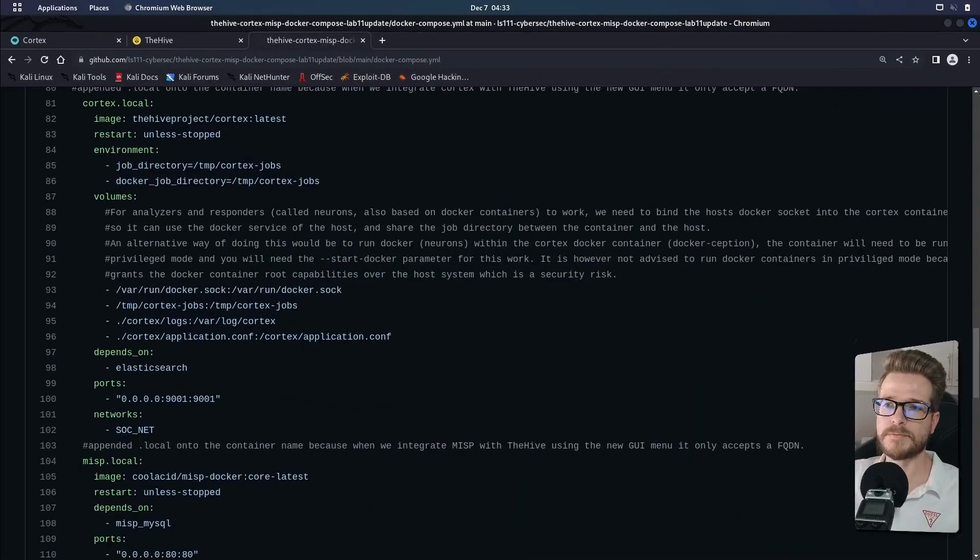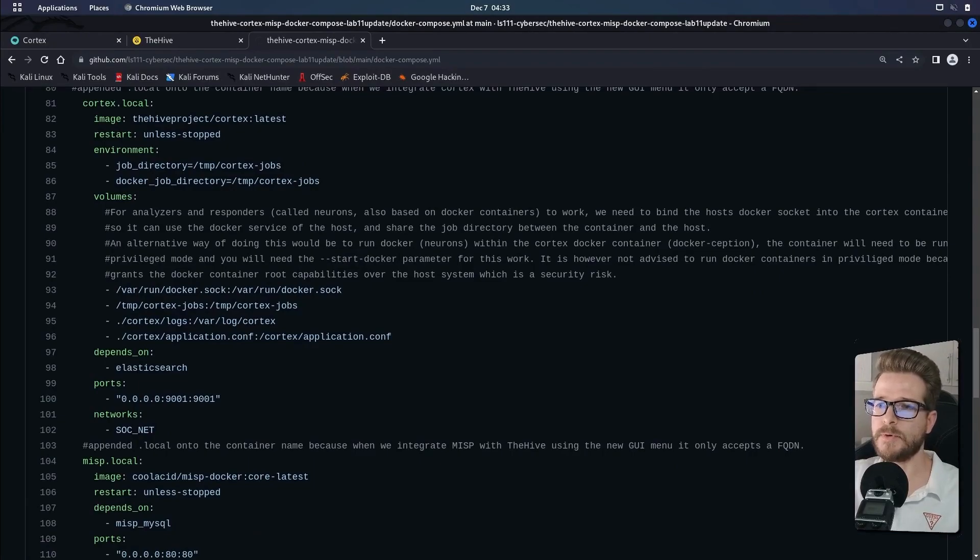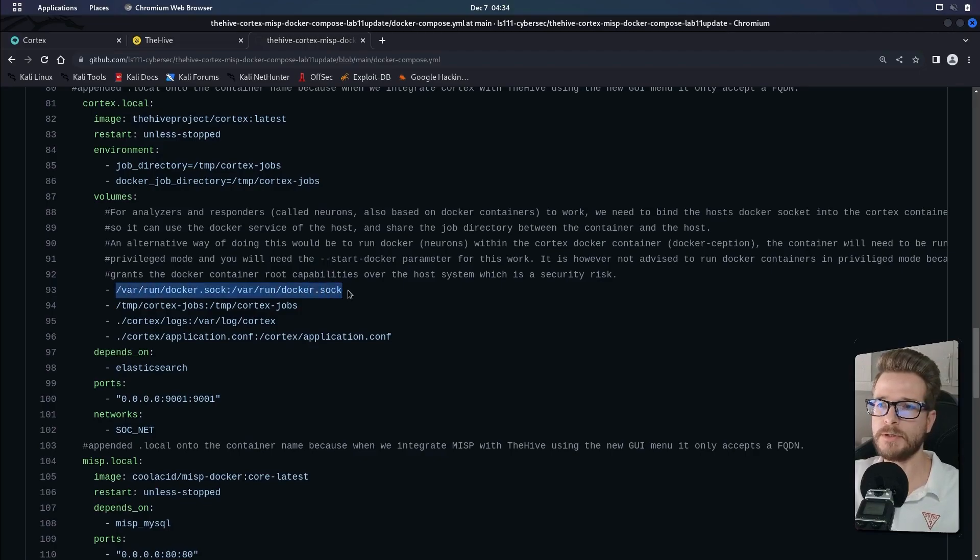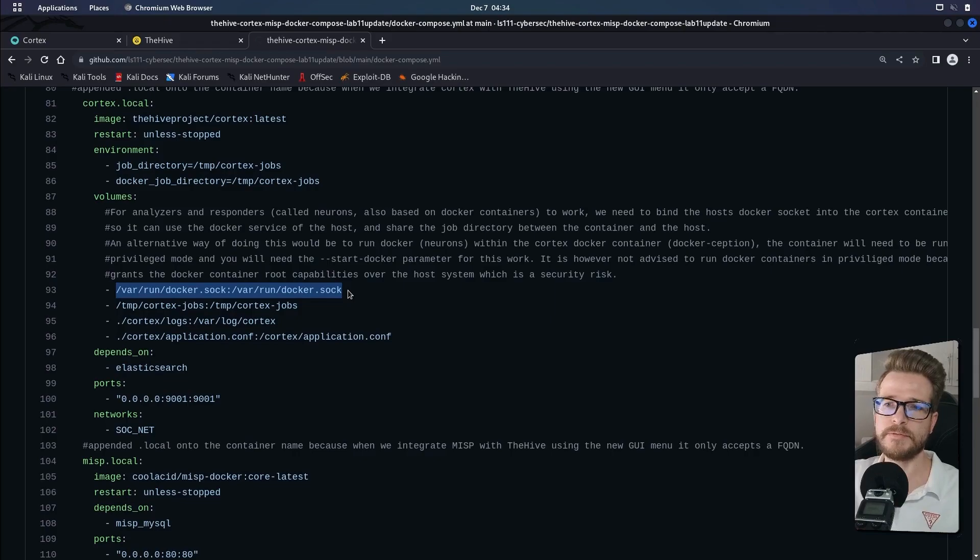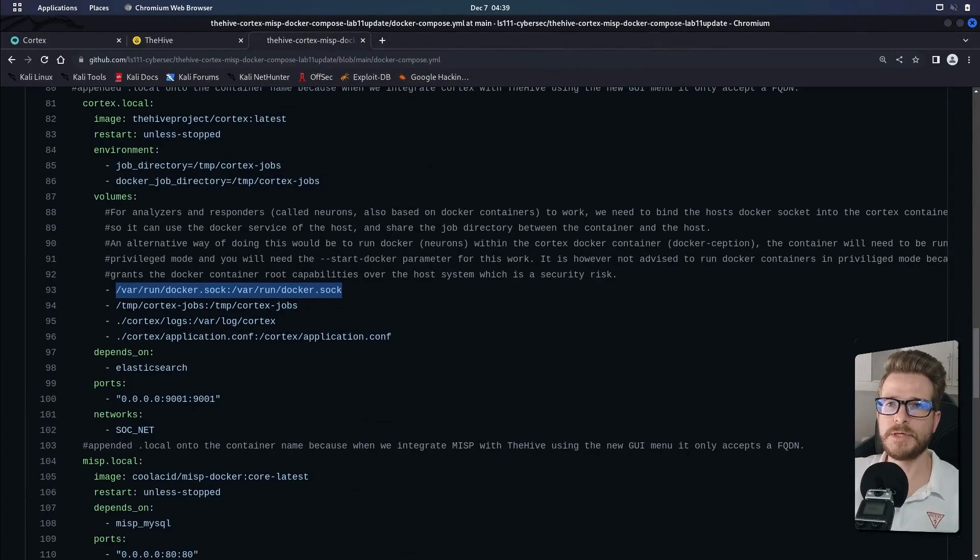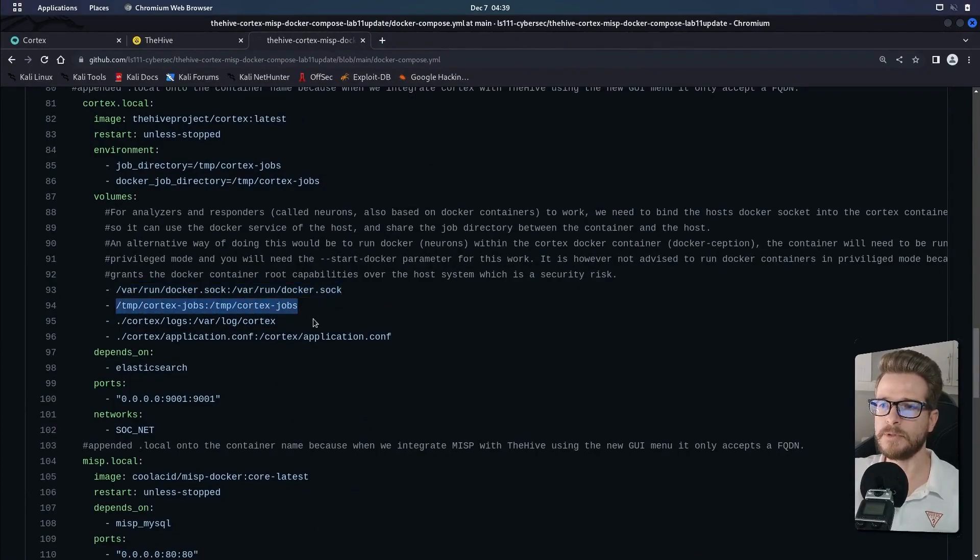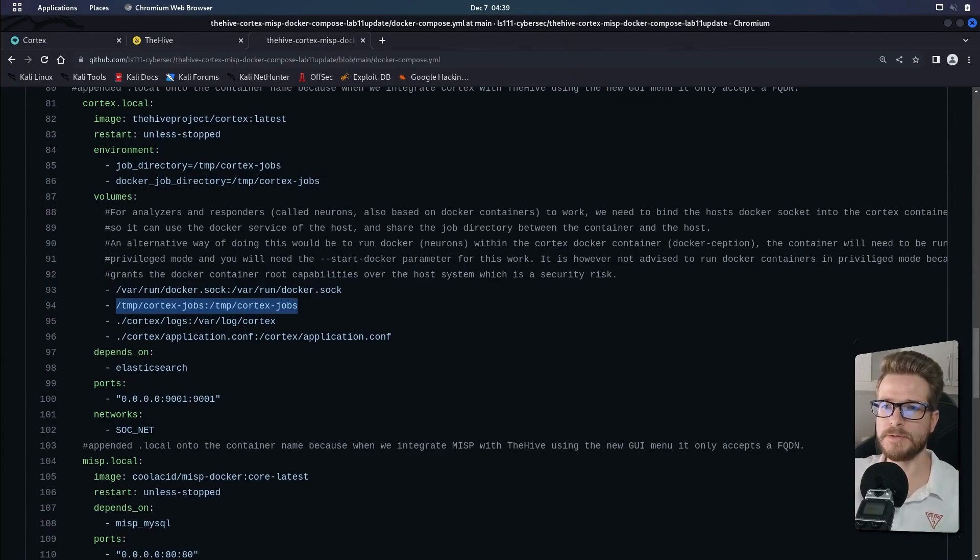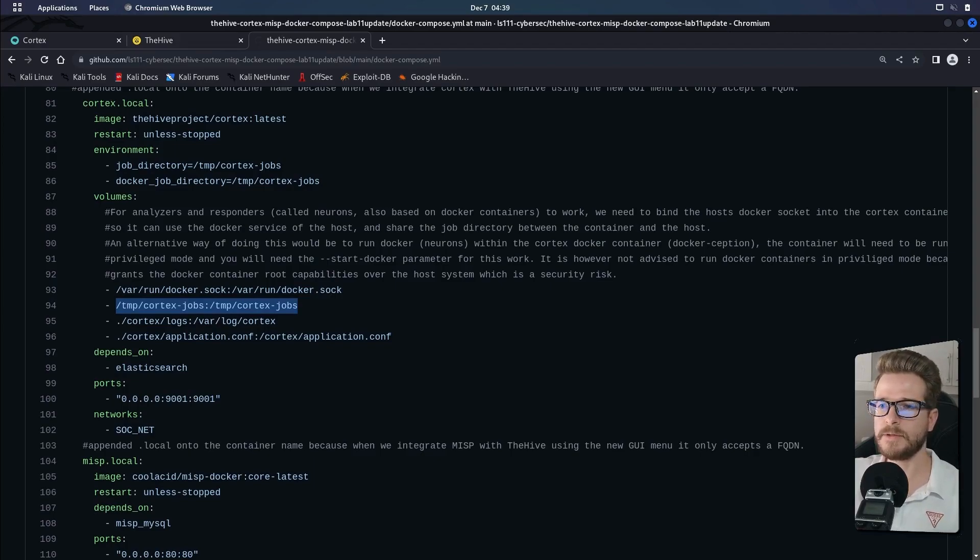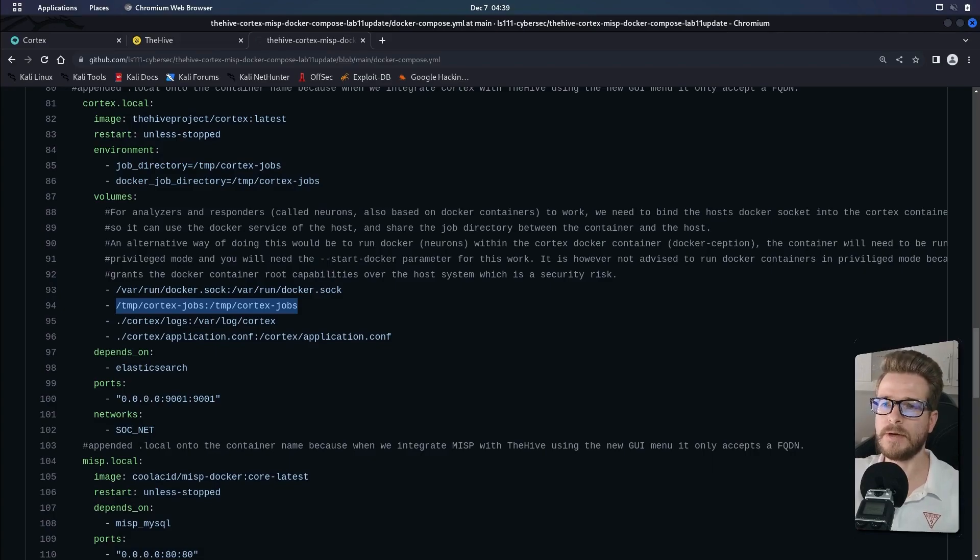In order to make this work, the preferred method is to allow Cortex to spawn a new Docker container for the neuron on our host server by using the docker.sock unix socket that the Docker service is listening on to access its API. In addition to this, we need to map or share the temp Cortex jobs volume between the Cortex container and the host so that the neuron running in its own Docker container can access these files when completing its analysis process. If you don't have this set up correctly, the job won't run and it will throw out errors.